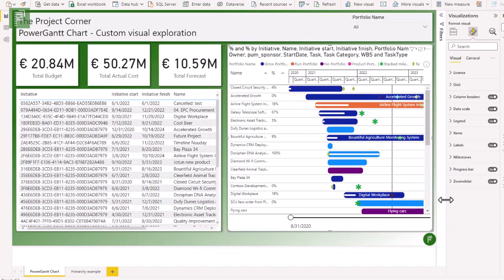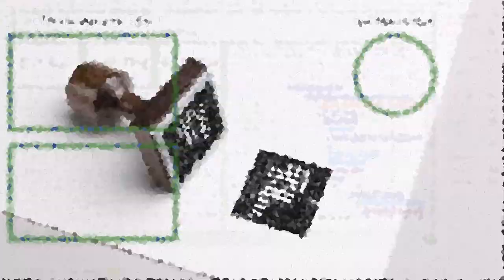And that's it for the Power Gantt chart visual in Power BI. Now, you might also like the other Gantt chart visual videos that I have posted before. Make sure to comment, like, and subscribe, and I'll see you next time.